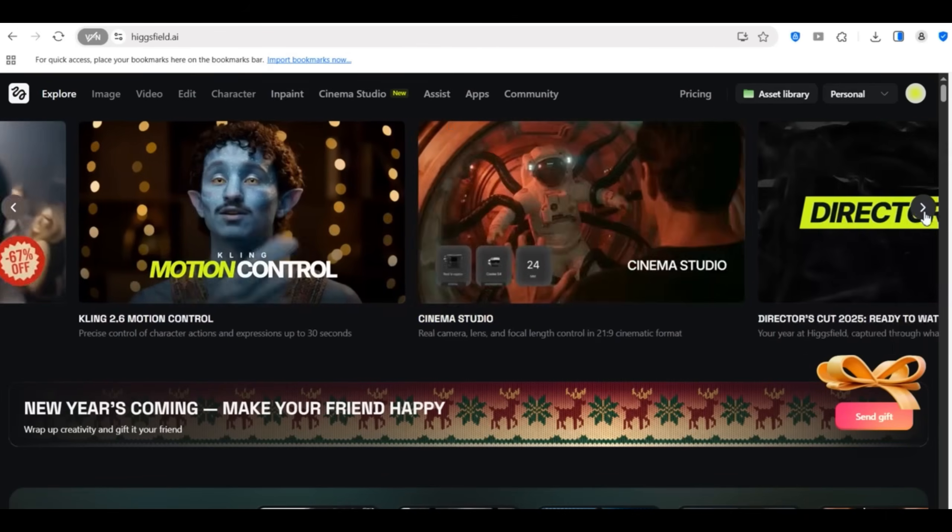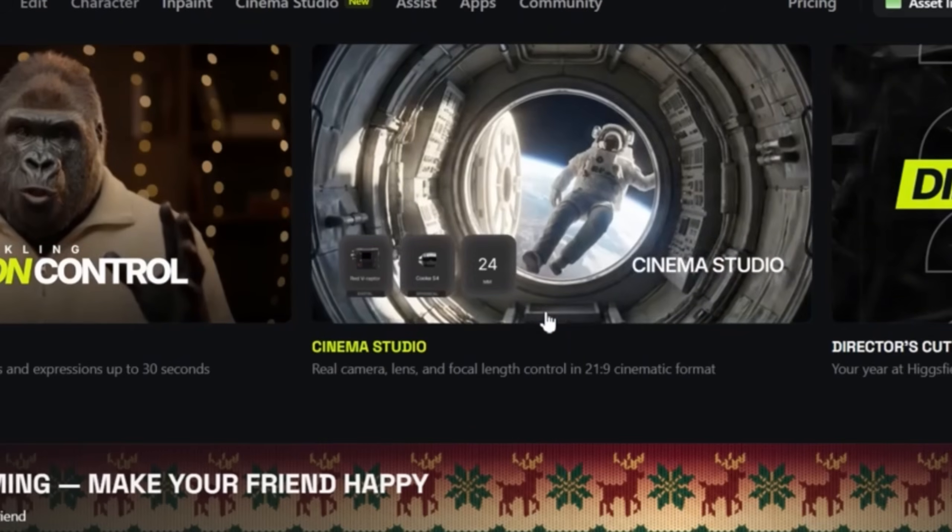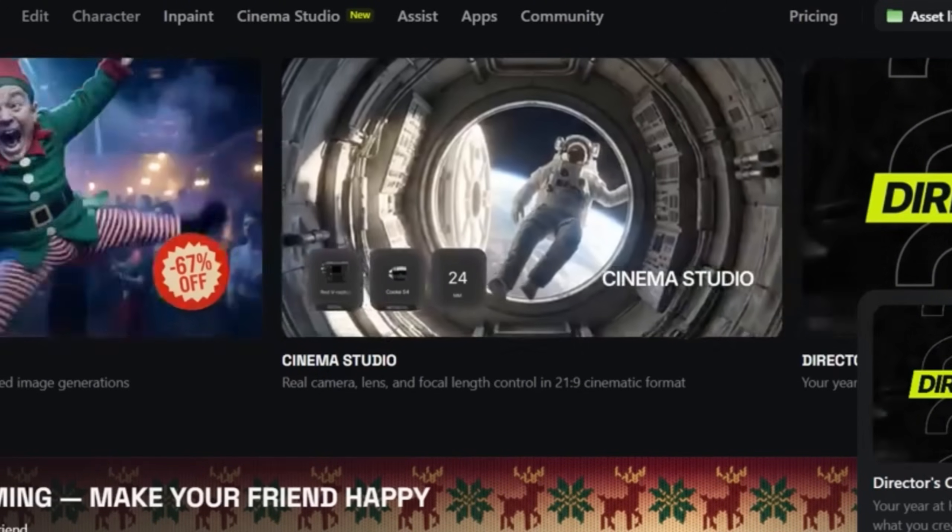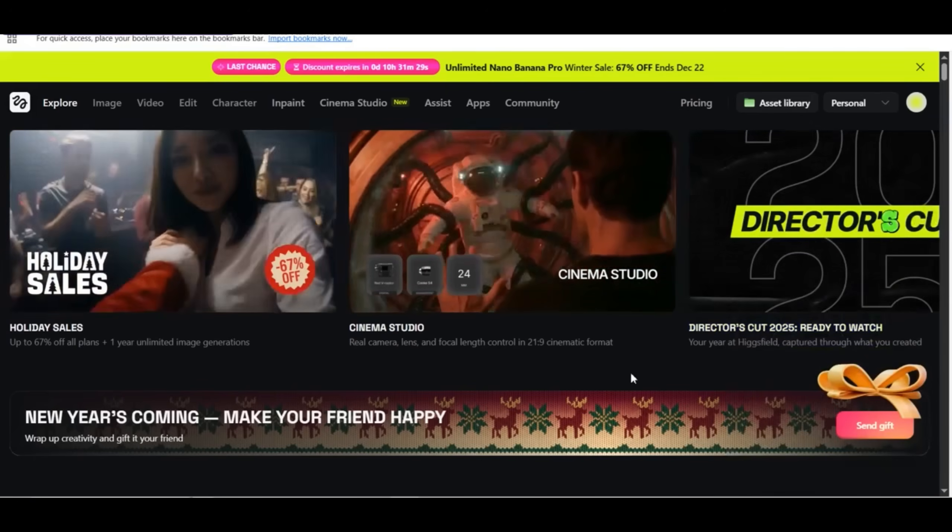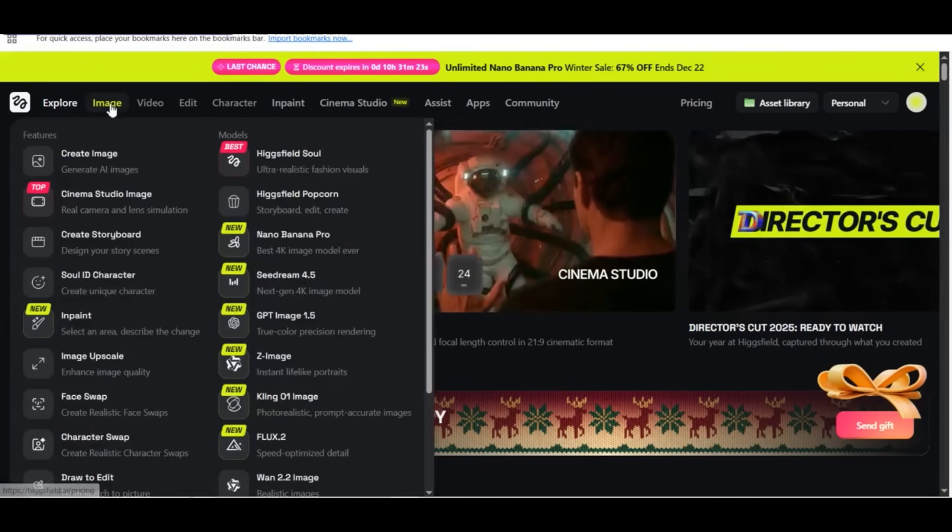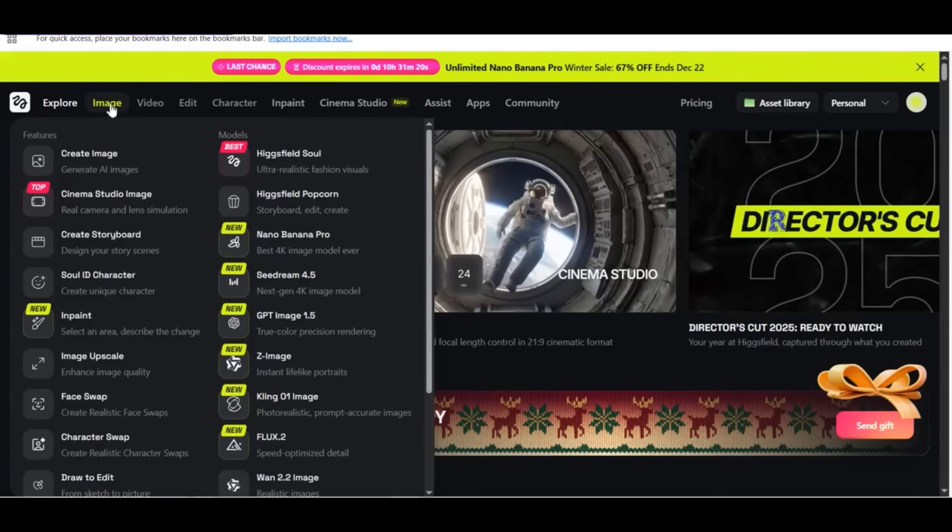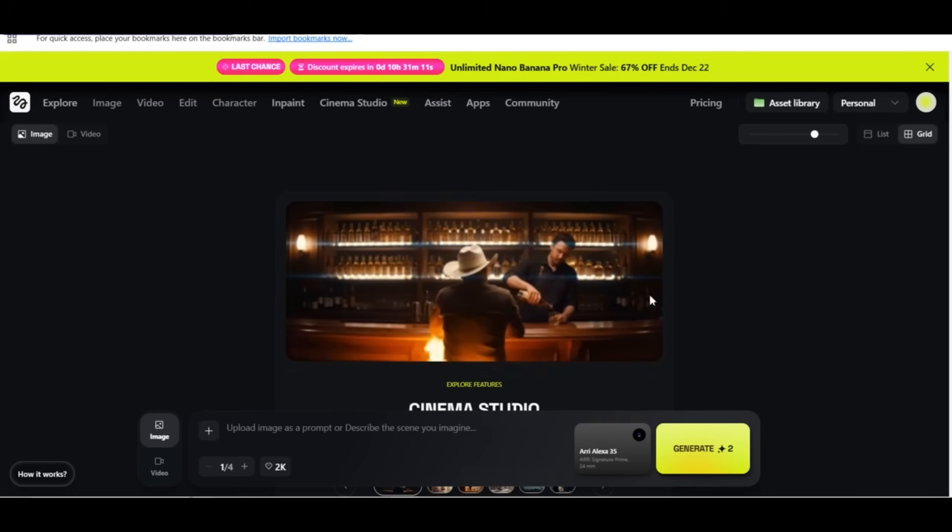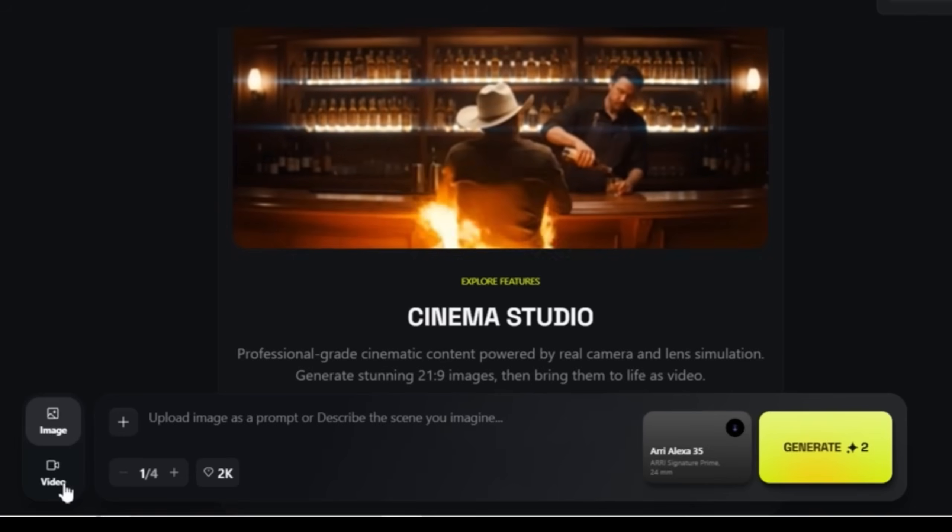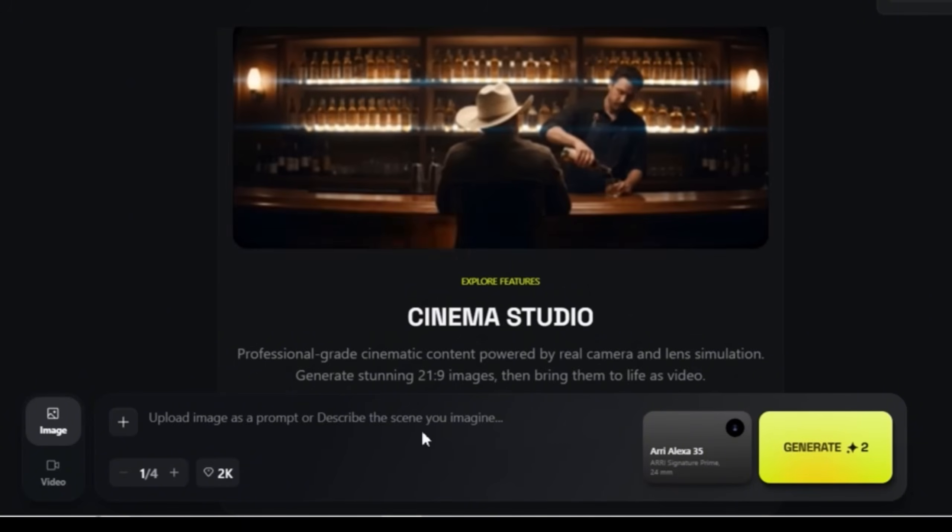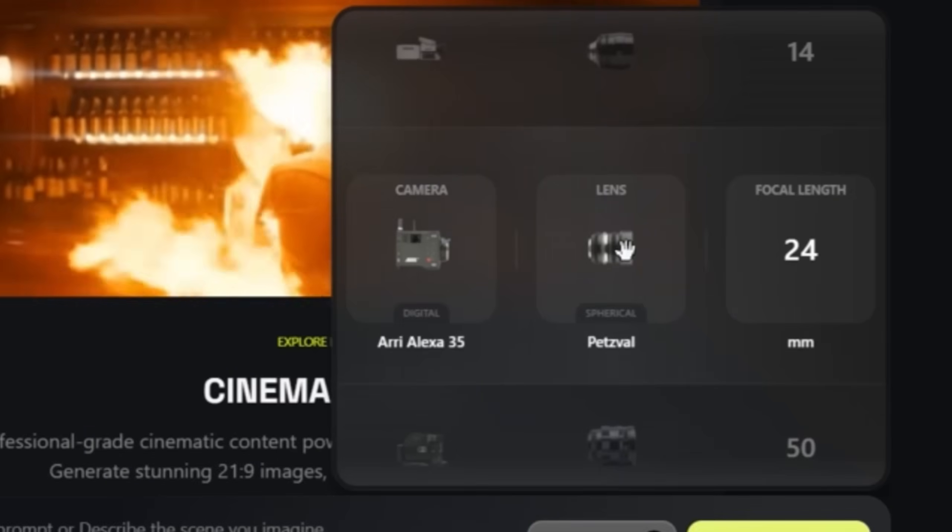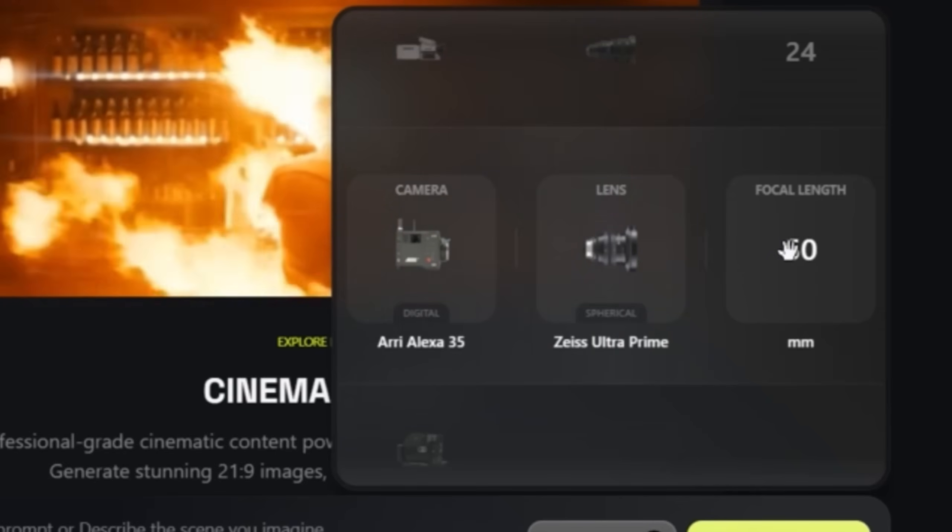Now let's go to Hicksfield.ai and do a practical example on how to use the Cinema Studio feature. You can access the Cinema Studio through the shortcut that is on your home screen, or you can access it from the upper menu by simply pressing on the image button and then the Cinema Studio image. Here you get to see a prompt window where you can enter your prompt and switch between image and video on the same platform. So on the right side, you can also toggle between different camera types. You can switch between any of the camera or the lens or the focal lens.